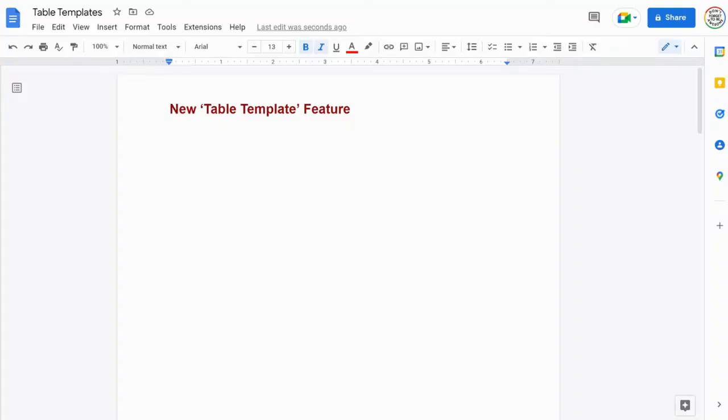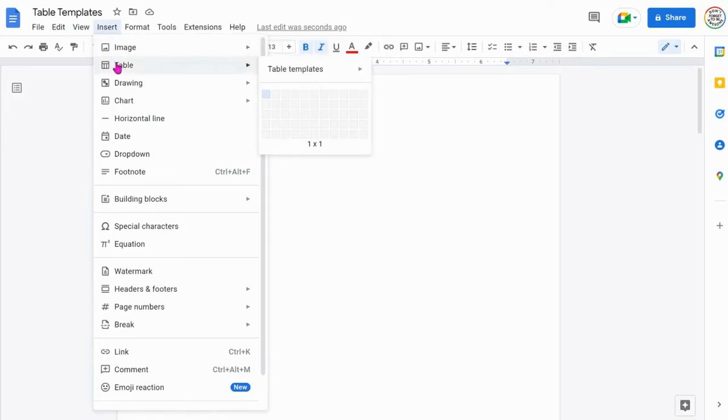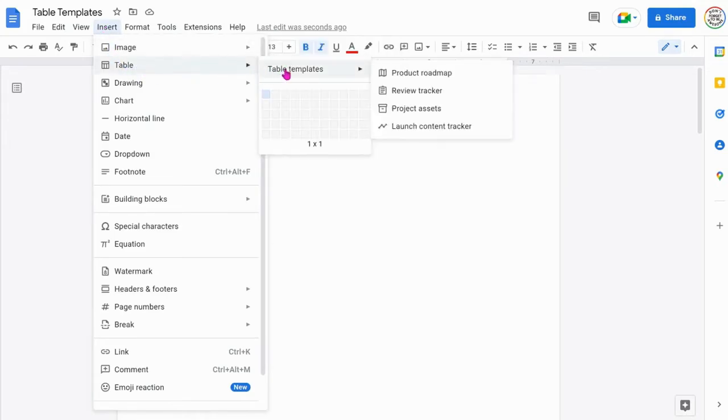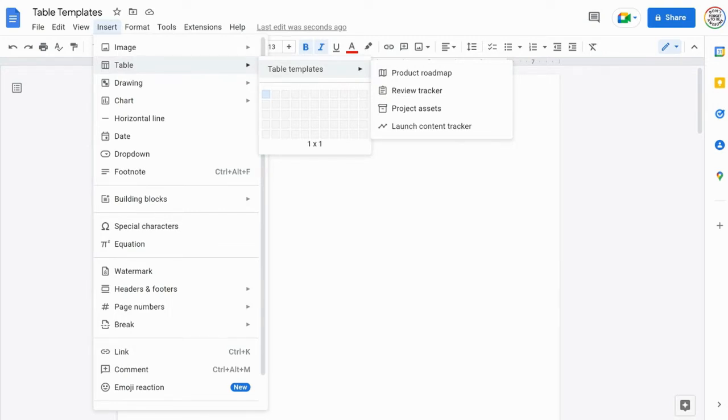To find these new table template features you go to insert, table, scroll across to table templates and you will see four common examples of the workflows which are product roadmap, review tracker, project assets and launch content tracker.